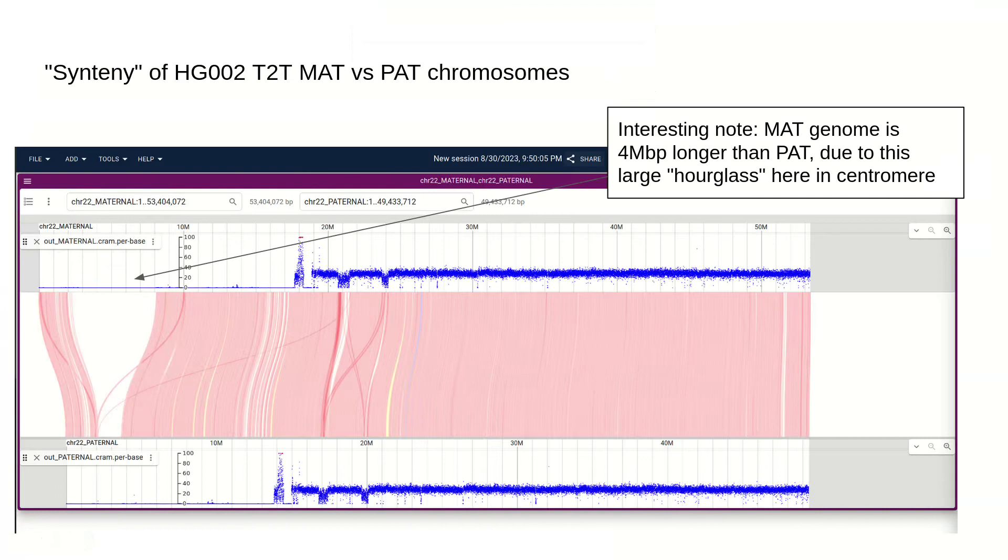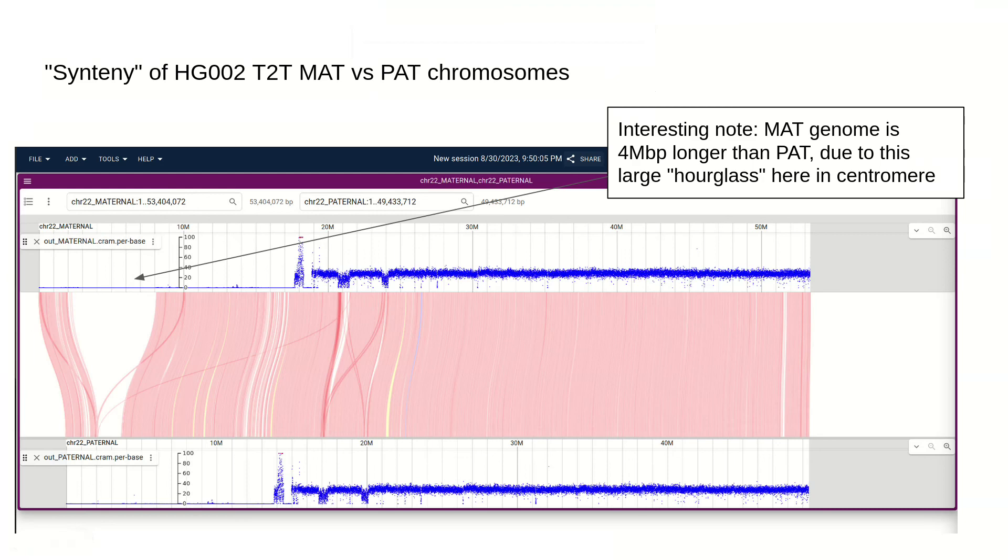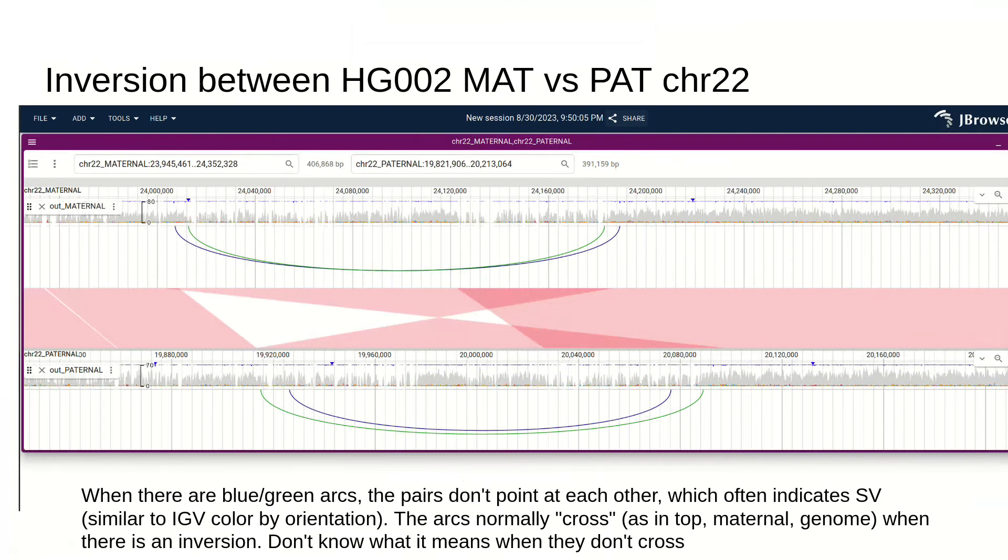This is continuing in the maternal versus paternal investigation. There's a large inversion between these two genomes, the maternal on top and the paternal on the bottom. And again, this blue and green paired-end read pattern gives us evidence for the inversion.